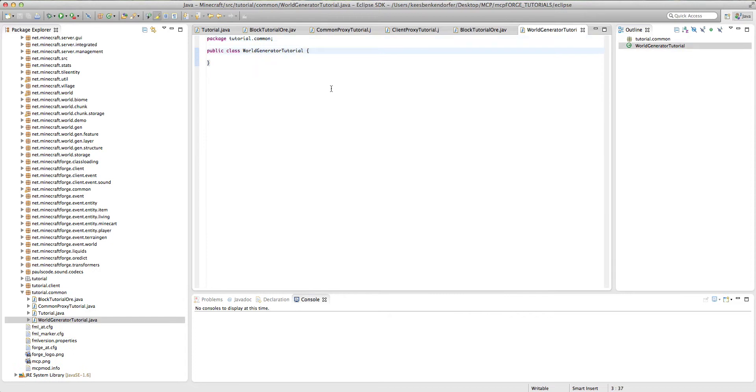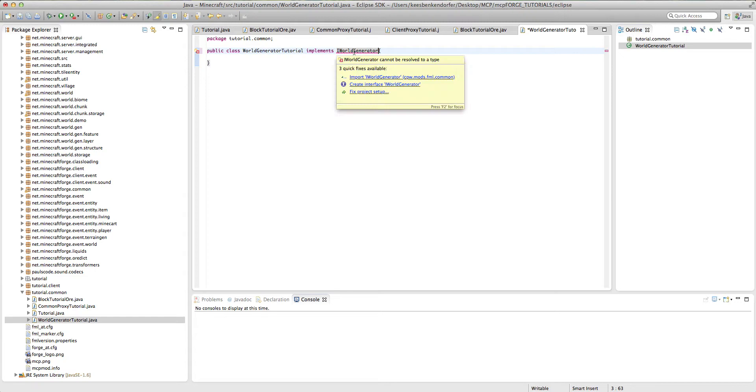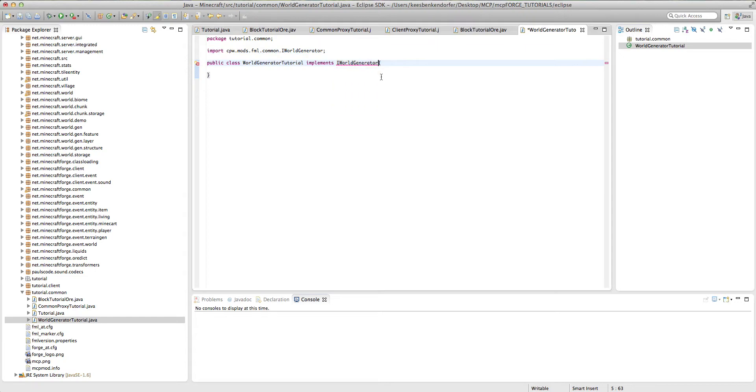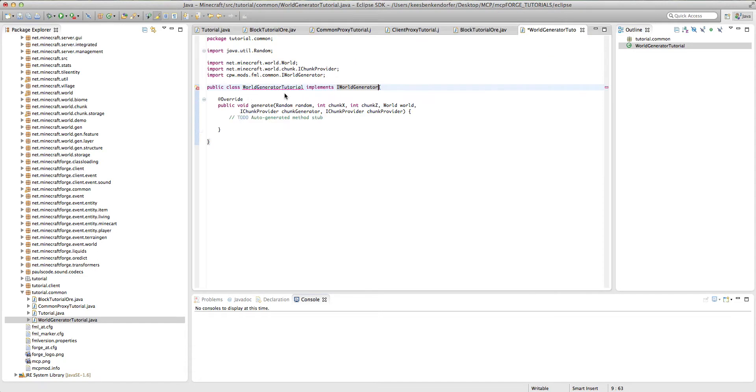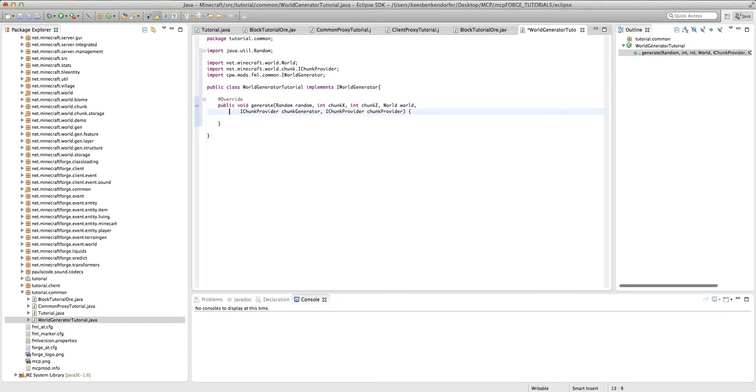Now this class needs to implement iWorldGenerator, and we're going to get an error because we haven't imported it, and then we get an error here because we need to add a generate method. I'm just going to add unimplemented methods, and there we go.